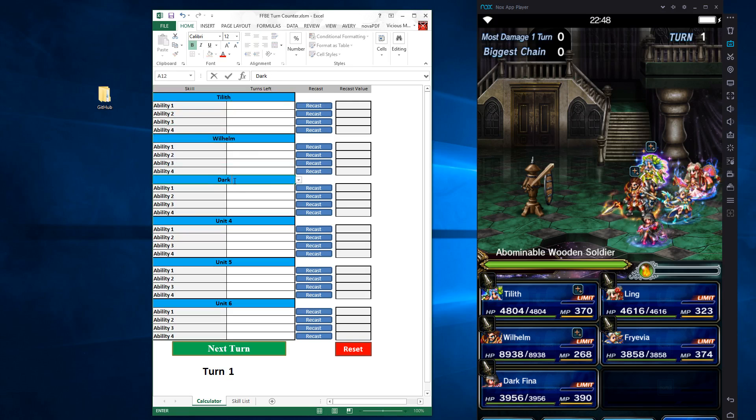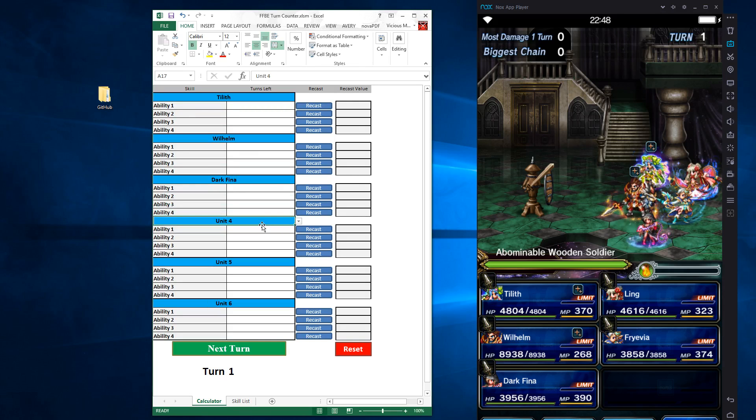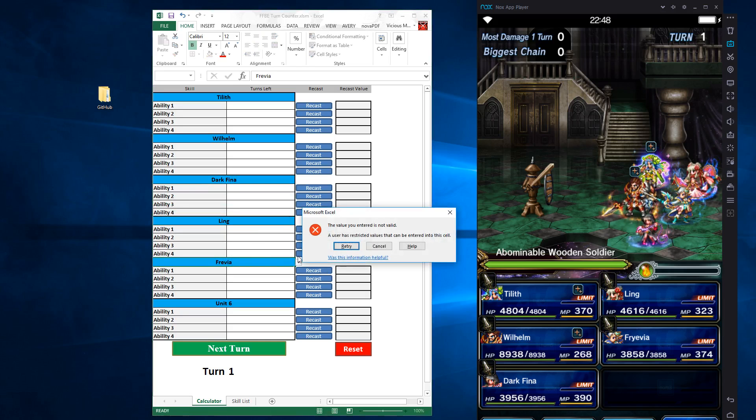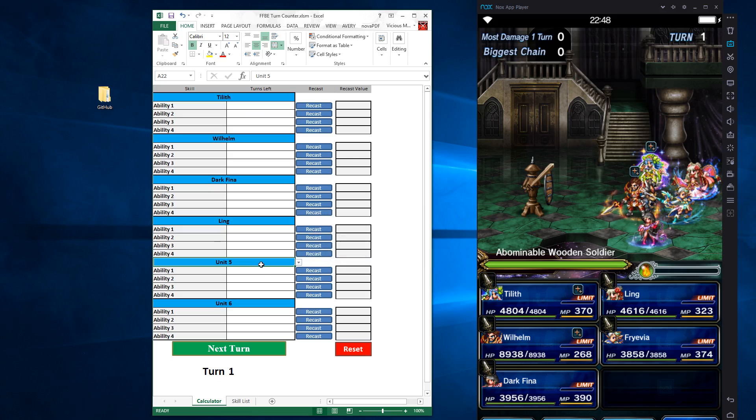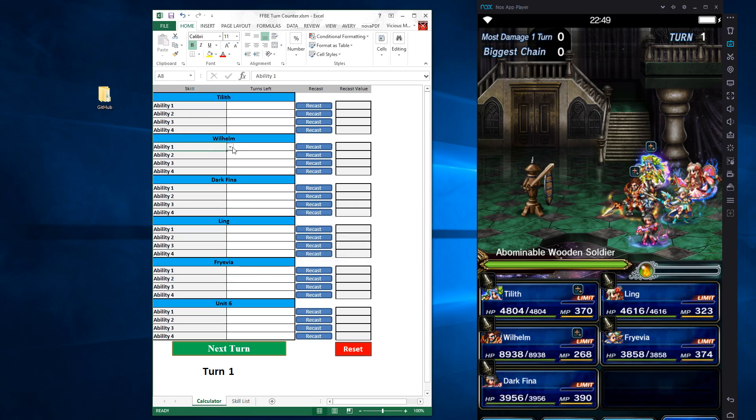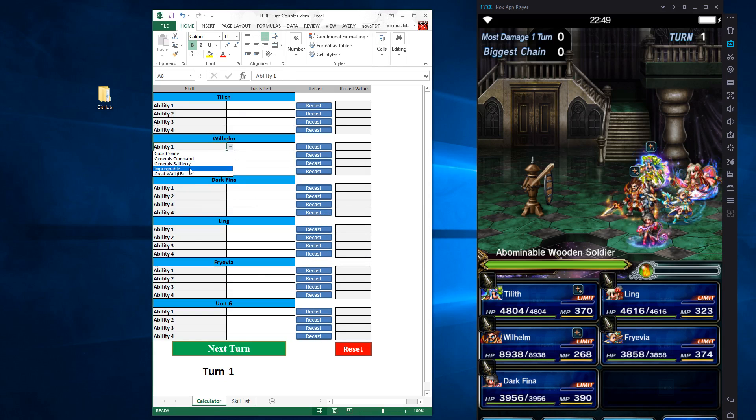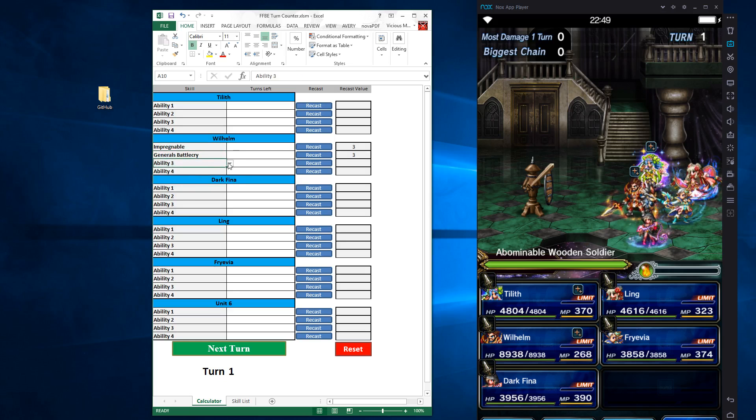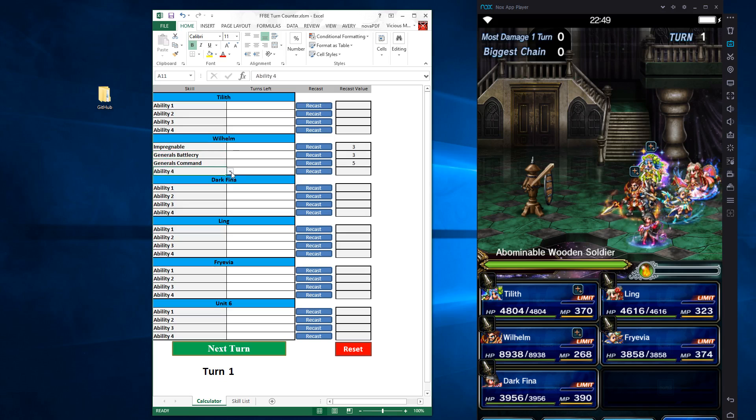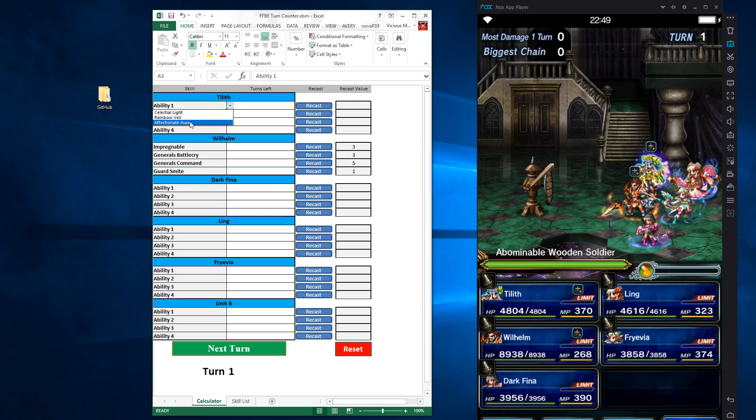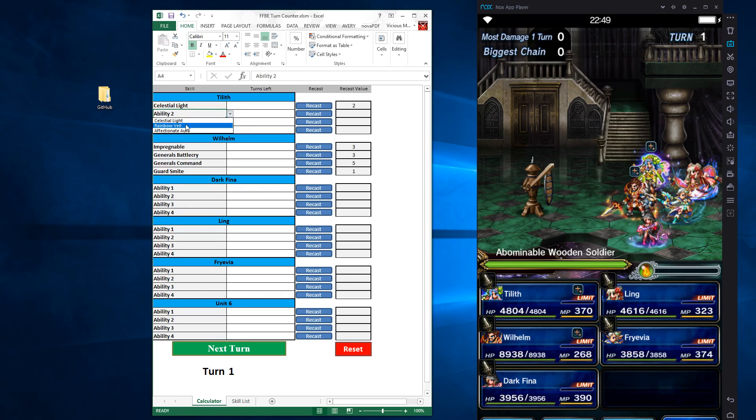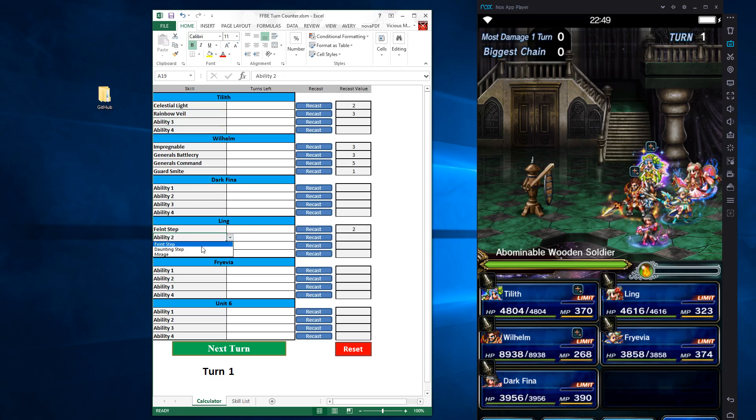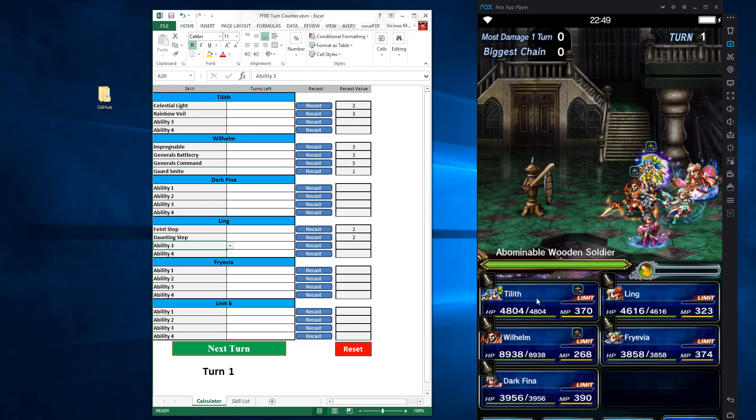My characters are Tillis, Wilhelm, Darkina, Ling, and Frye. And if you miss type, that's what's going to happen. So there we go. The moves I'm planning on using, I'll go ahead and use impregnable, generals battle cry, generals command, and guards might Tillis celestial light and the rainbow veil. And Ling, I'm going to put the faint step and daunting step.